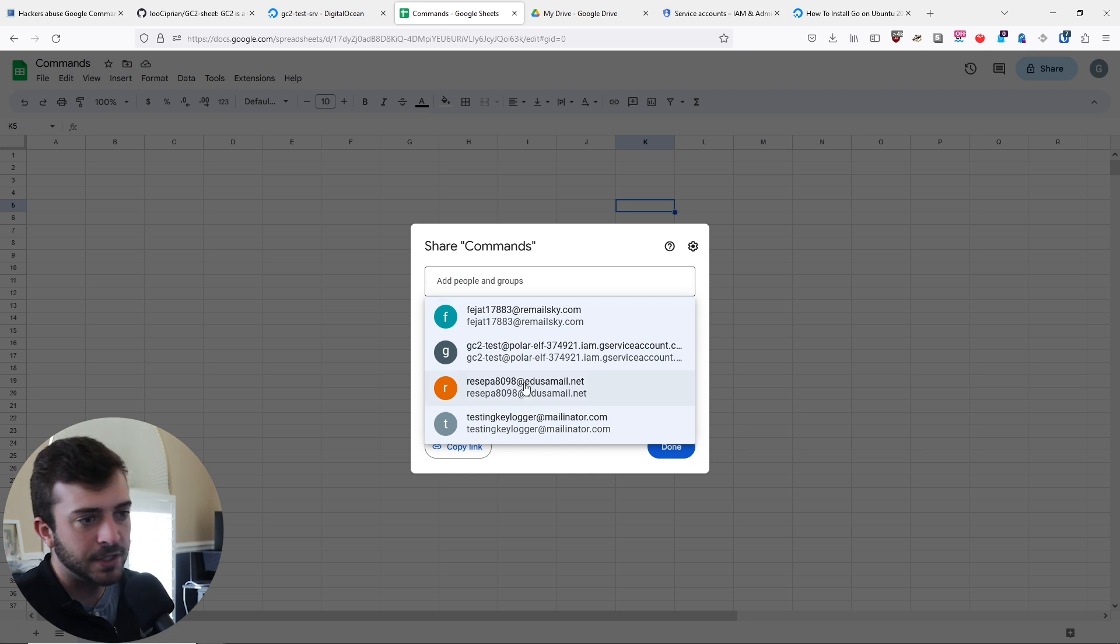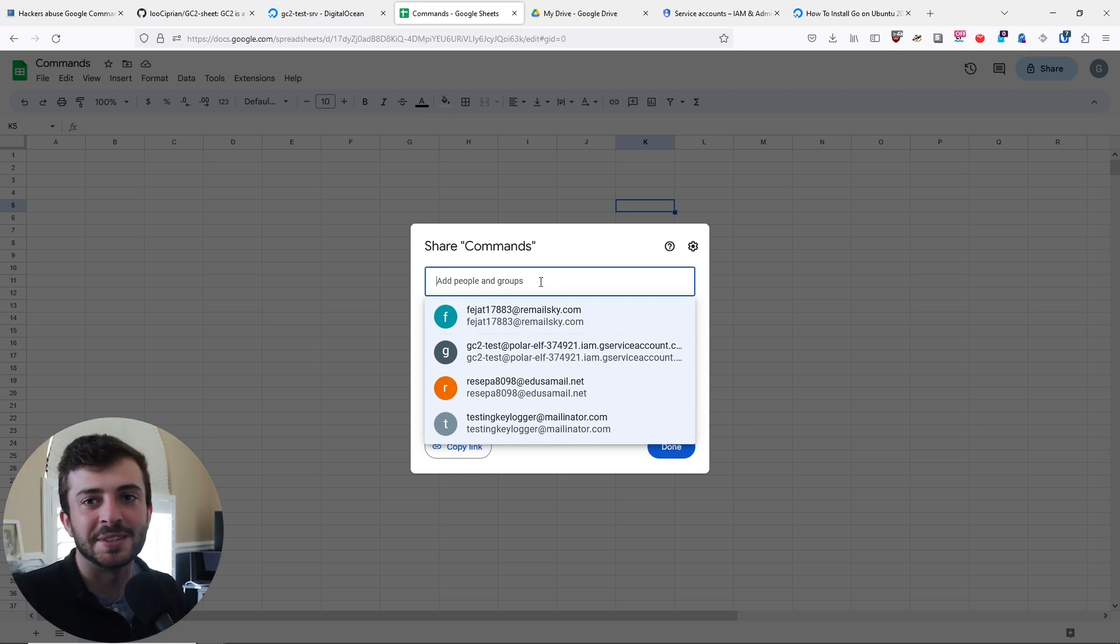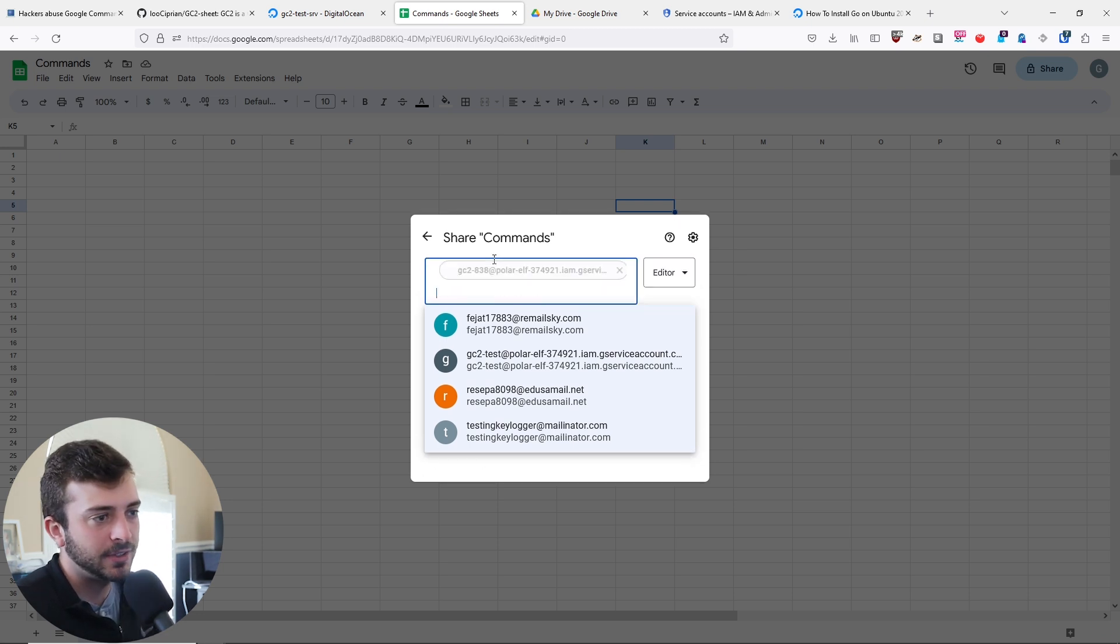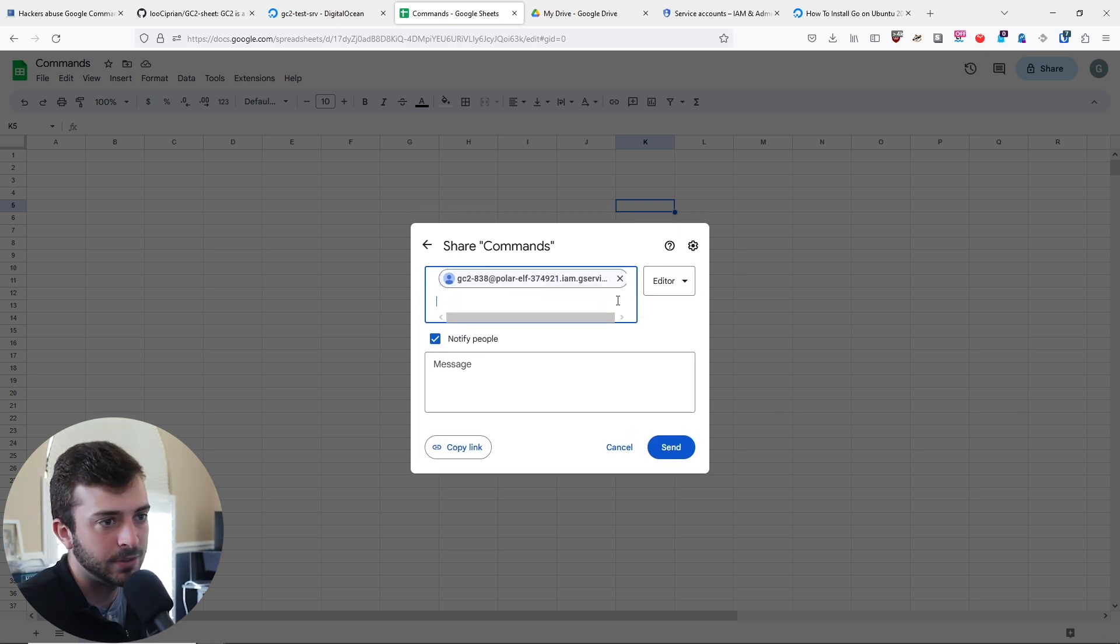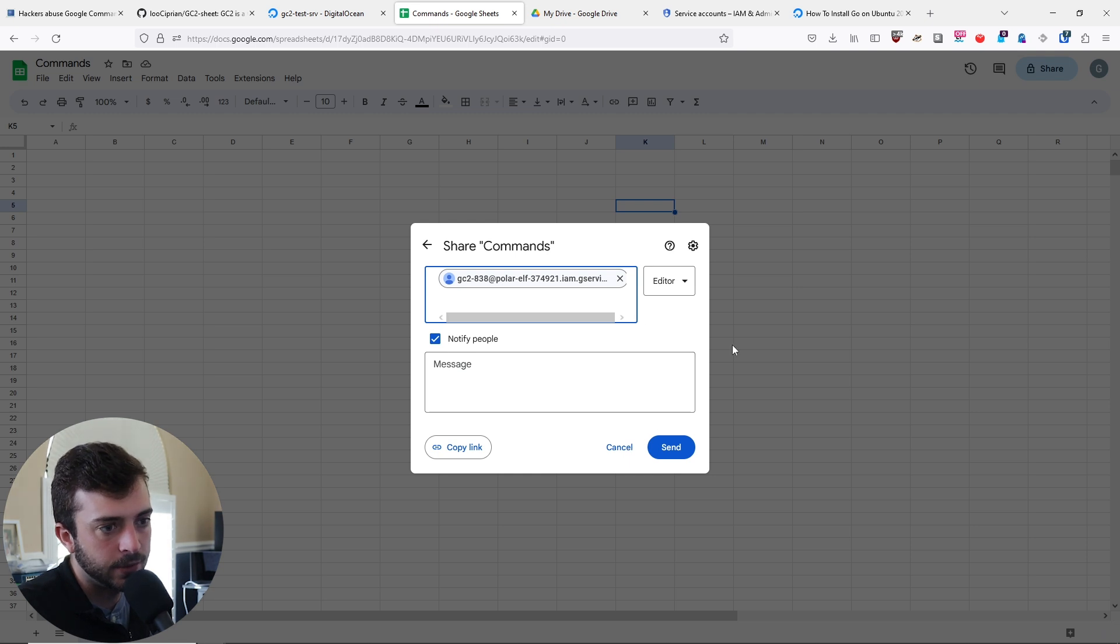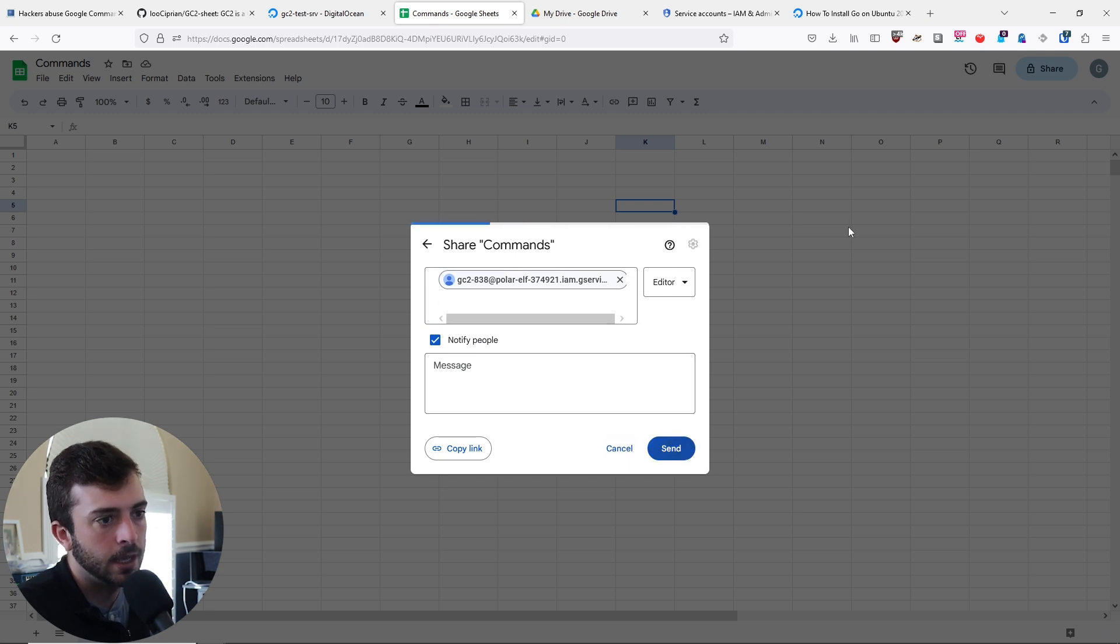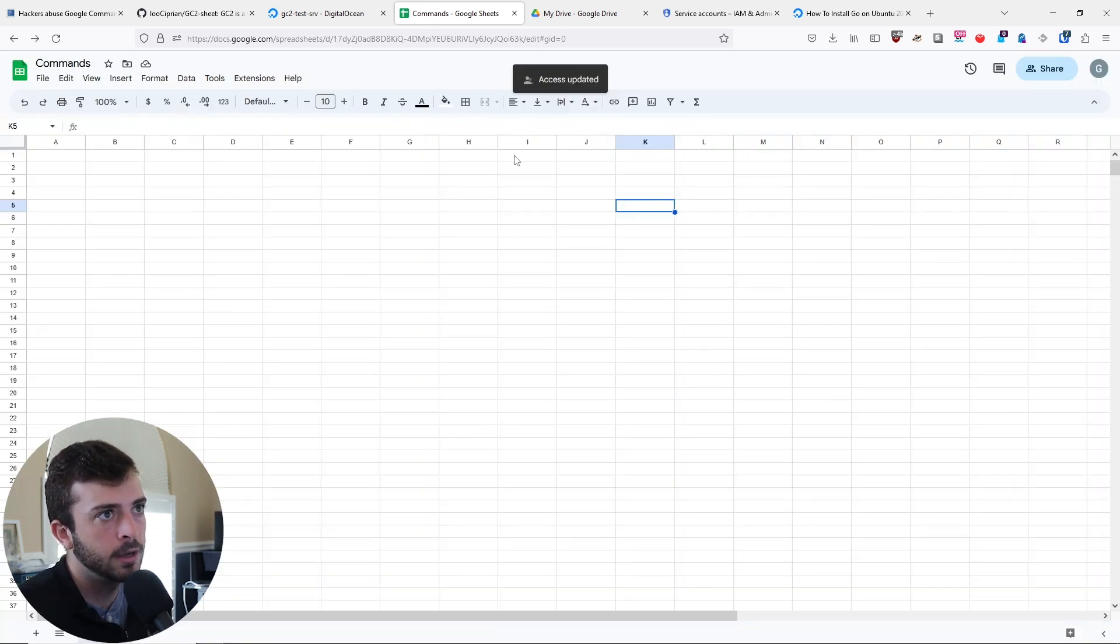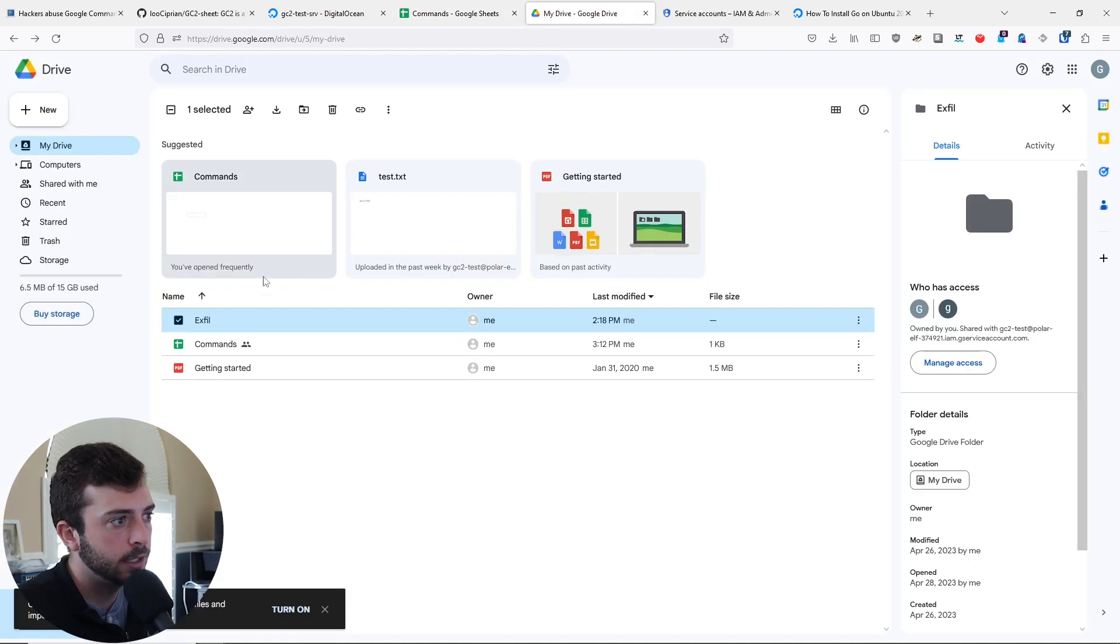I have already tested this out before creating this video, but let's just do this. Make sure to give editor access, doesn't really matter if you notify. That will share there.